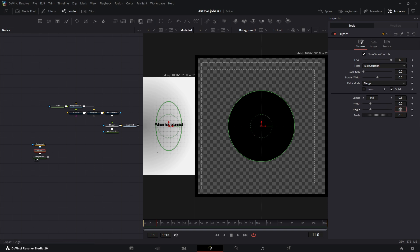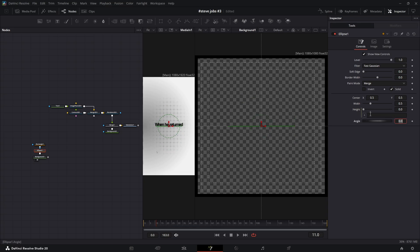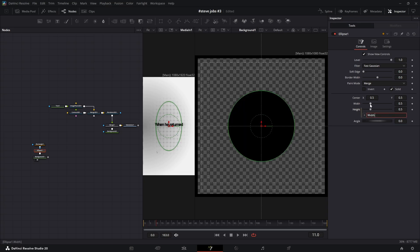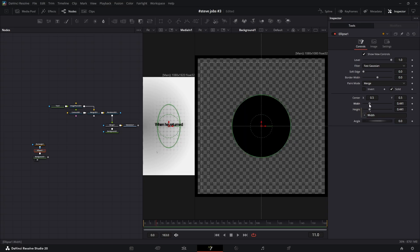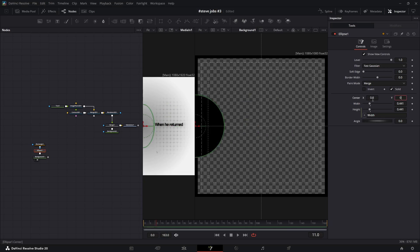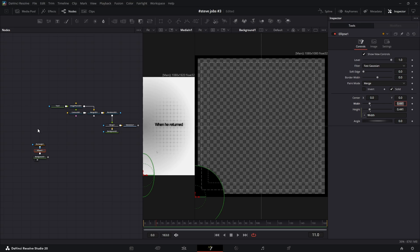In the height section, type an equal sign to create the expression. Then drag the small plus icon onto the width parameter. Now the width and height are linked, so we'll always have a perfect circle. Next, set the center X and Y values to 0.